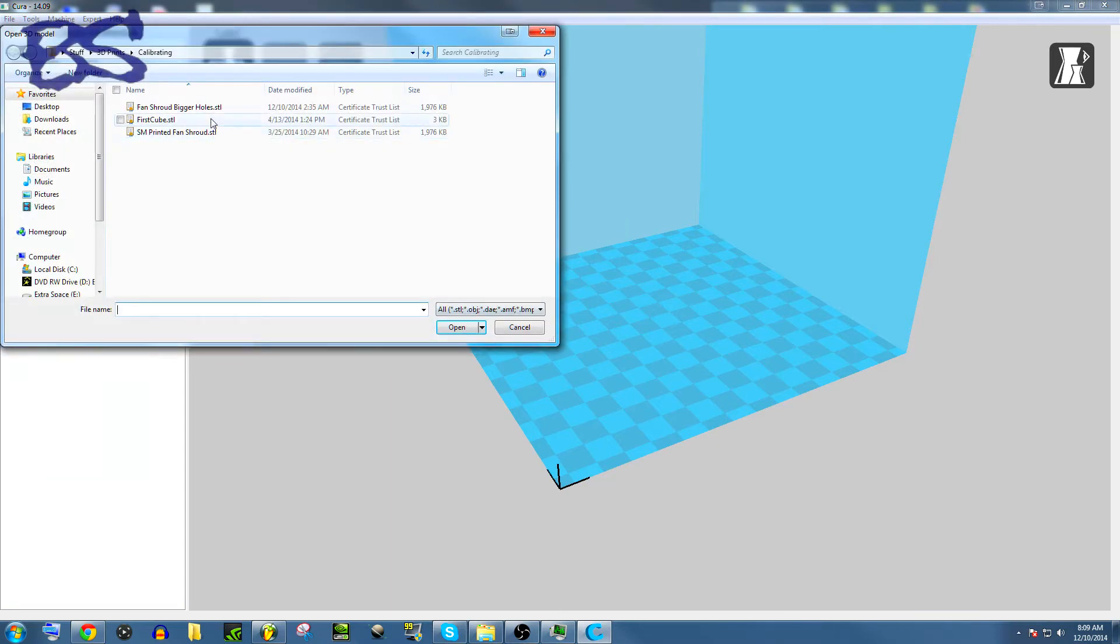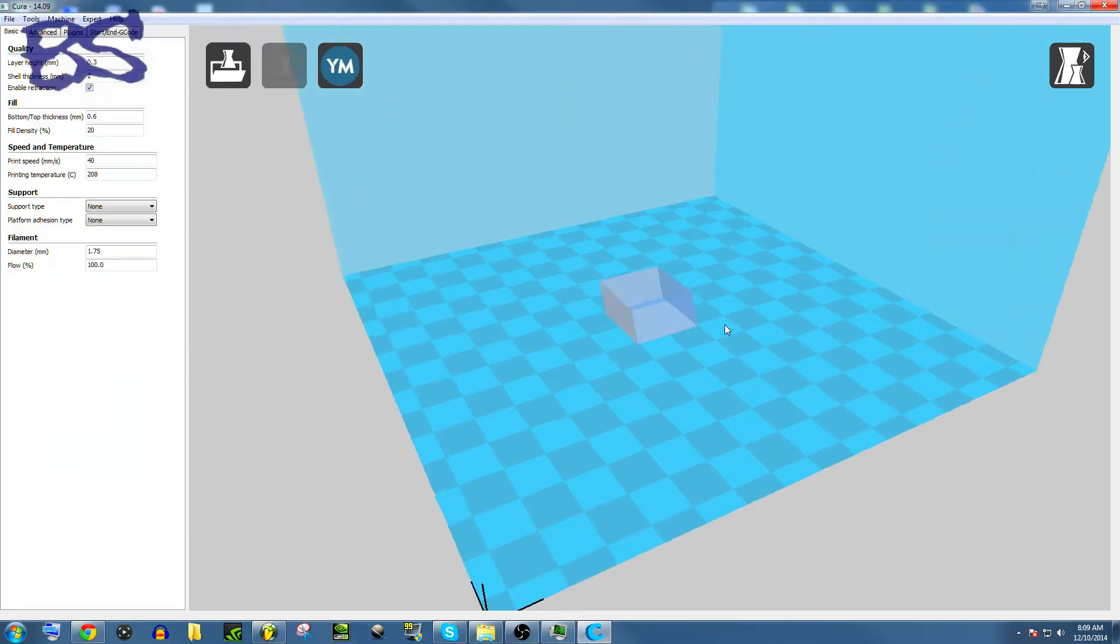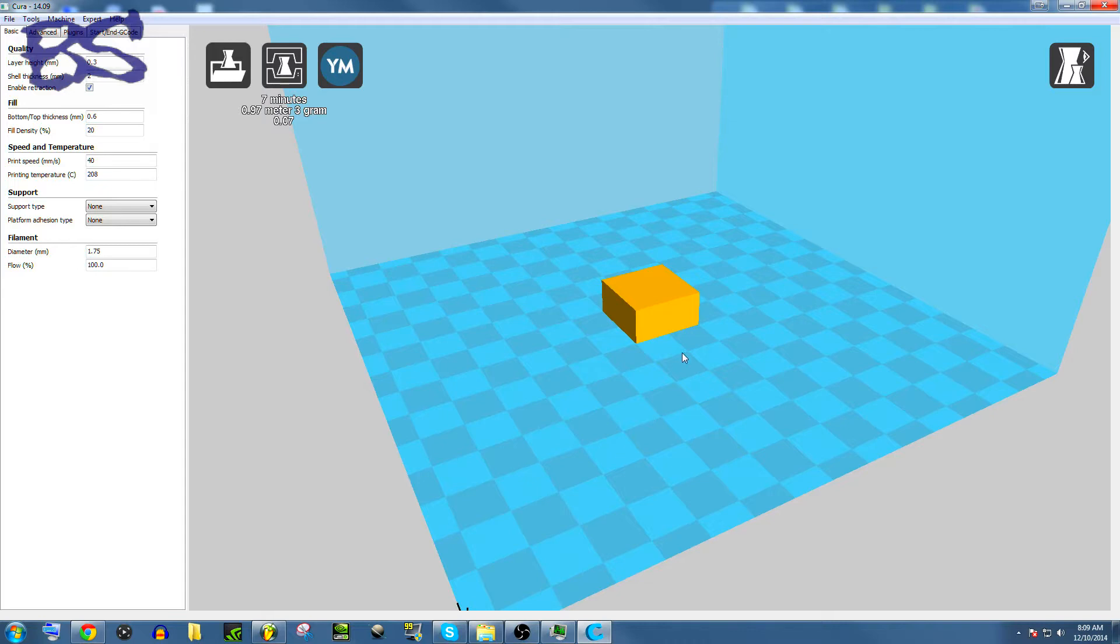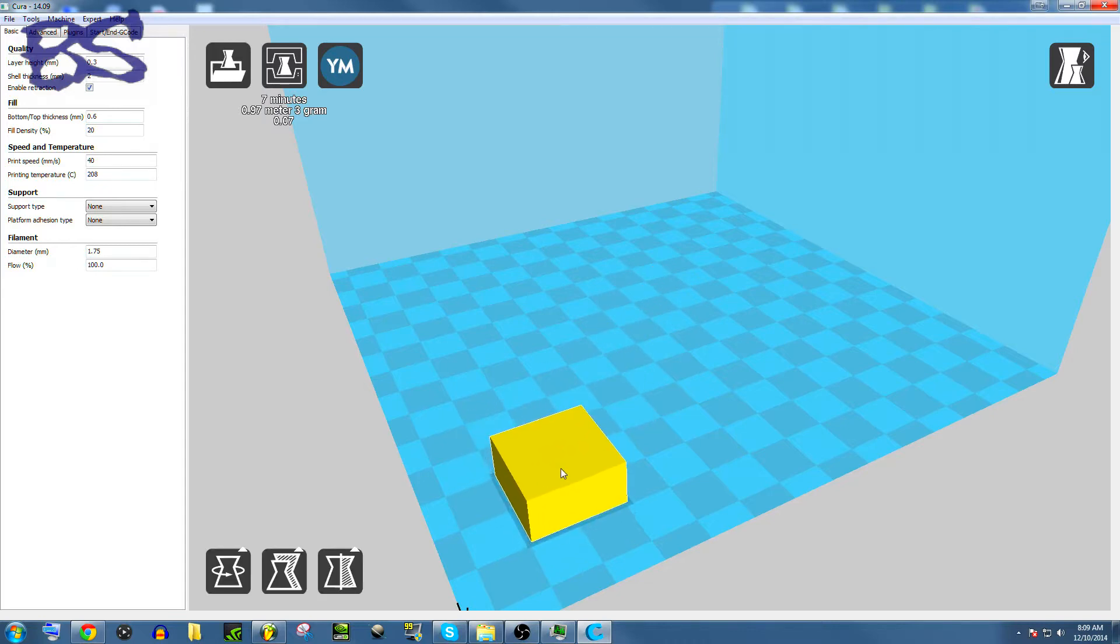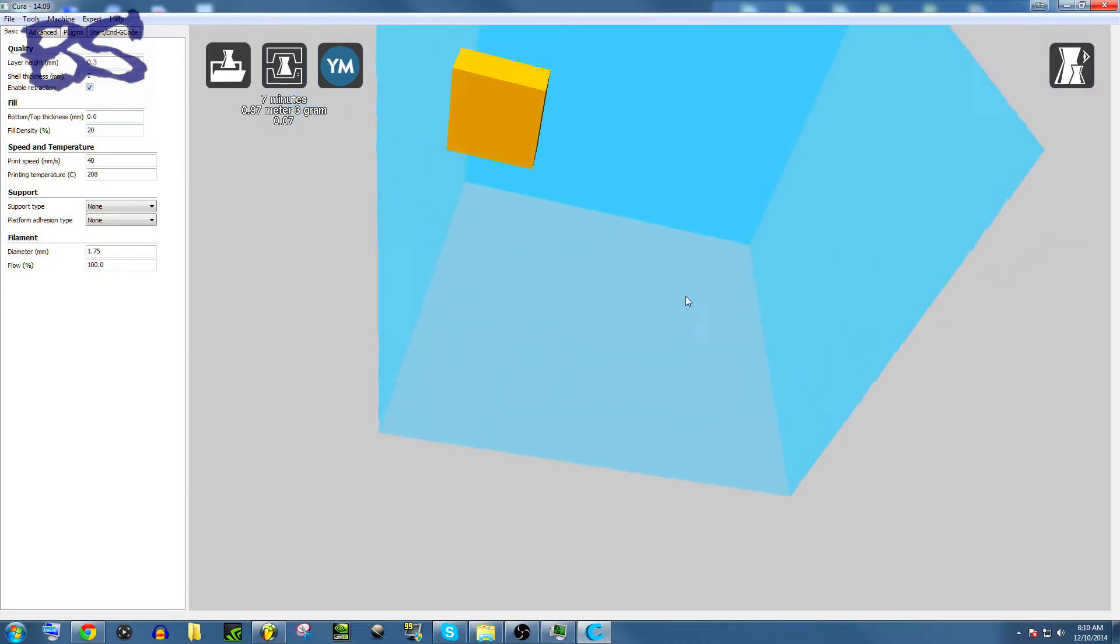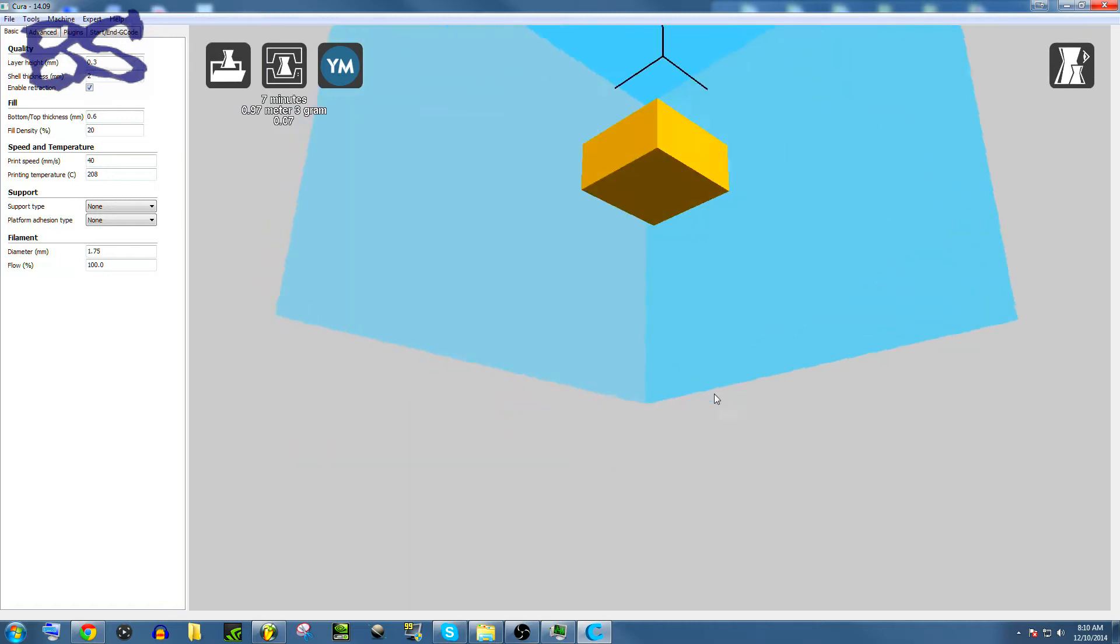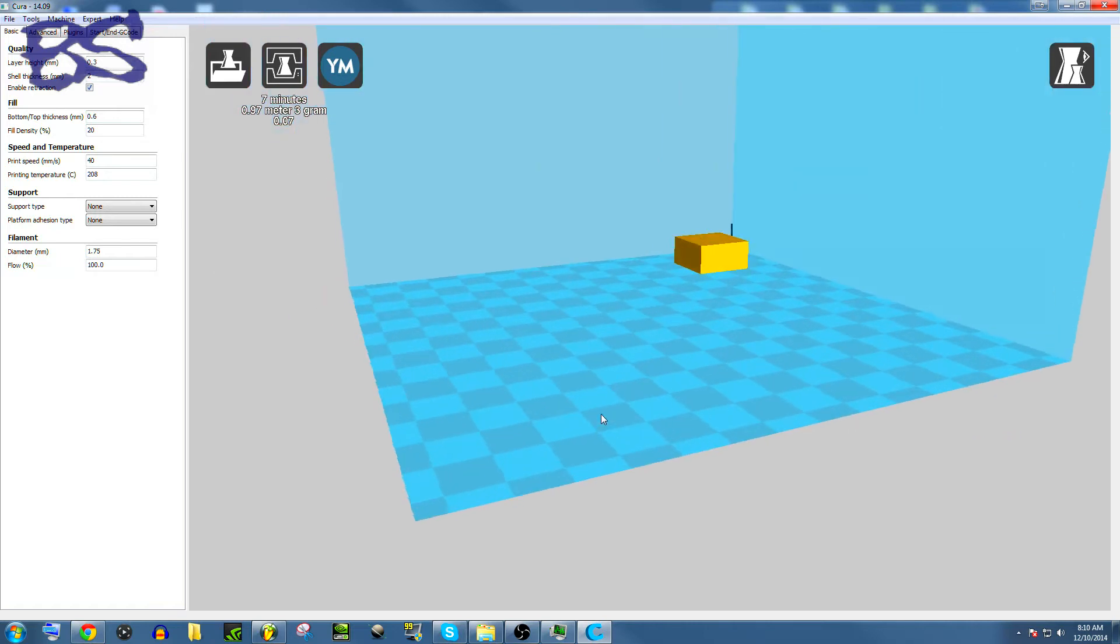We're going to load in the first cube, and there is our first cube. Now, a really cool thing that Cura does that not a whole lot of other programs do is that it'll show you how much, how many grams it's gonna be using in the current setup.